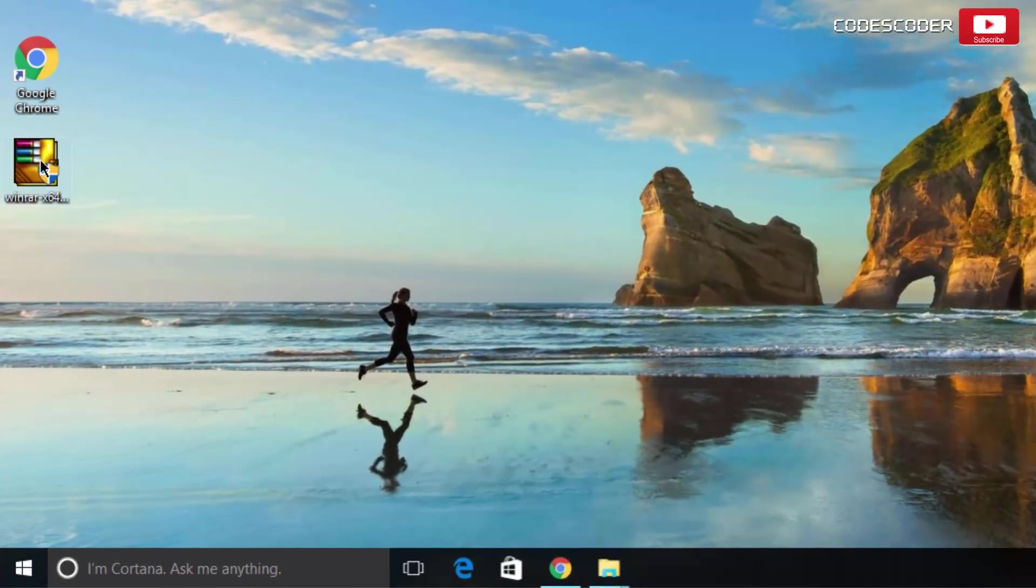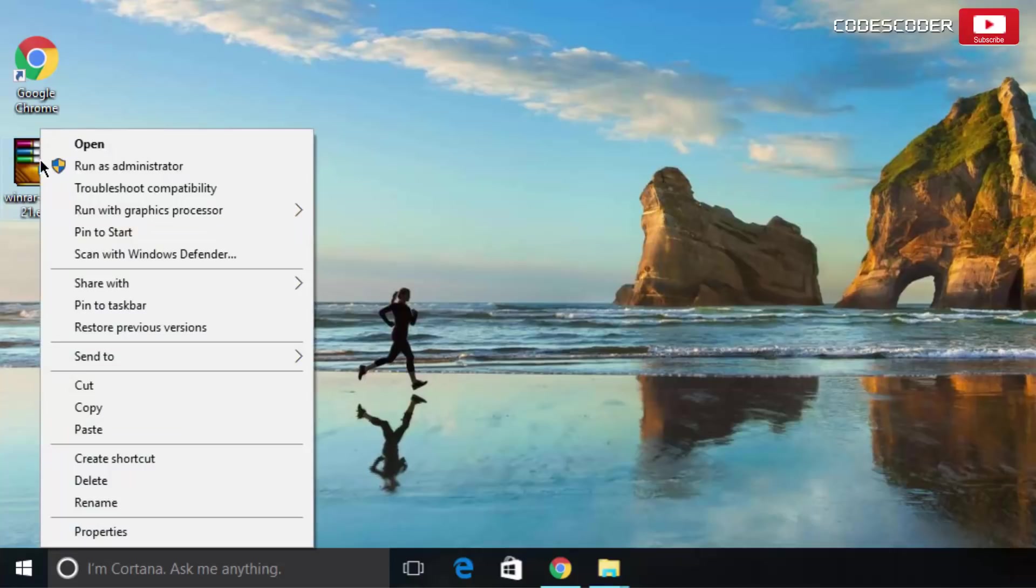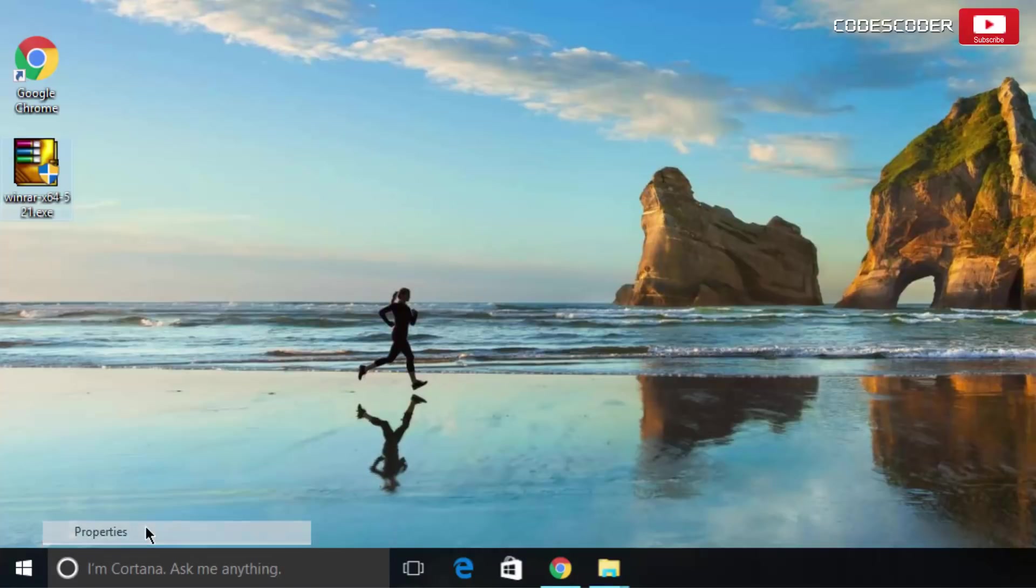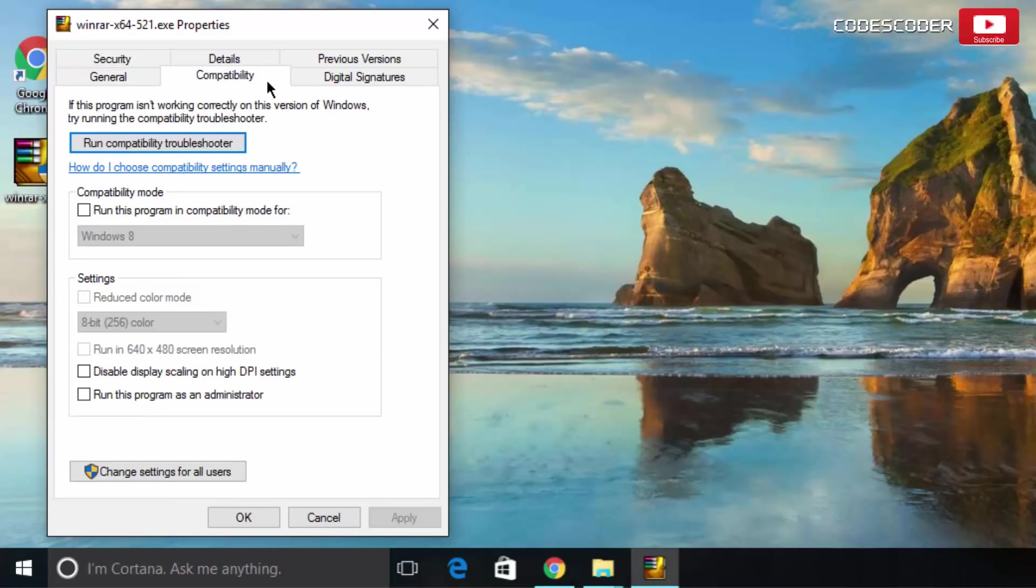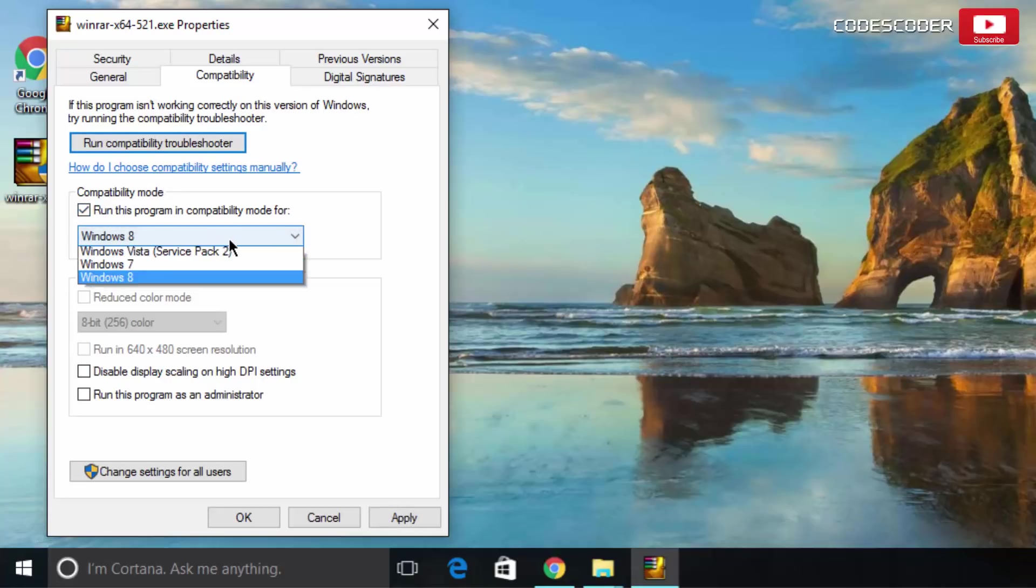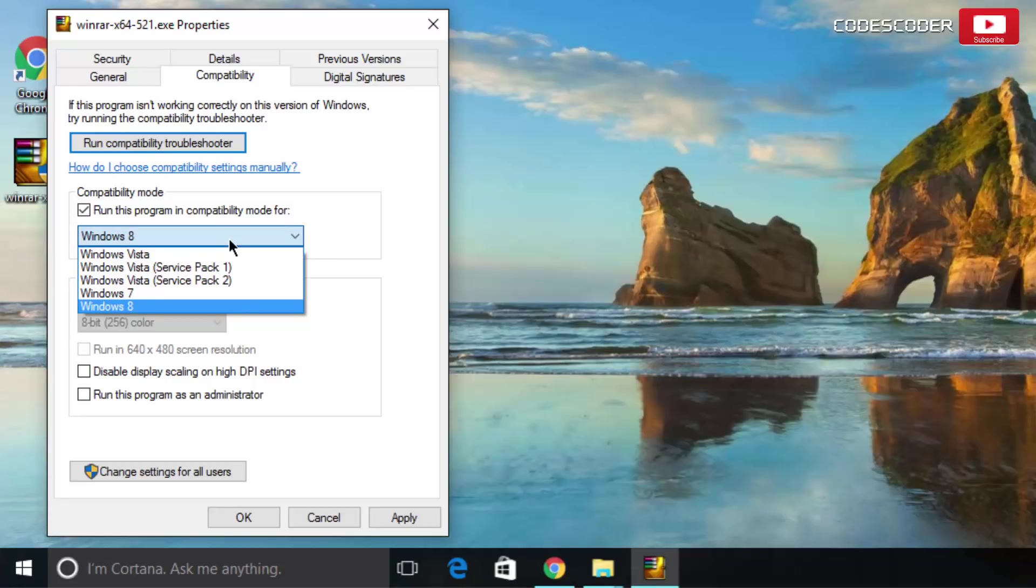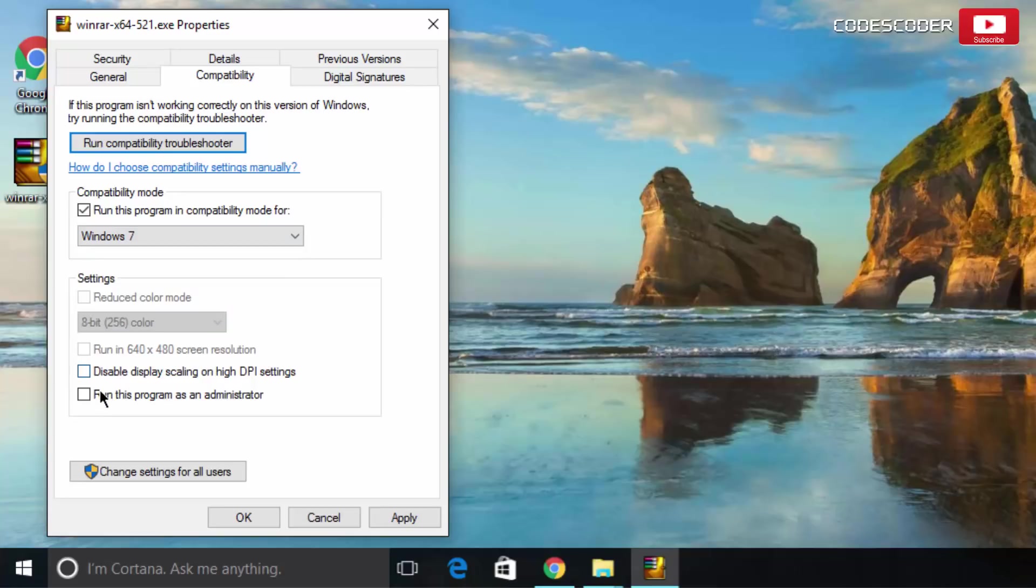Right click on Setup file. Click on Properties. Now click on Compatibility tab. Put a check mark on Run this program in Compatibility mode for. Select Windows 7. Put a check mark on Run this program as an administrator under Privilege level. Now click on Apply button and click on OK.